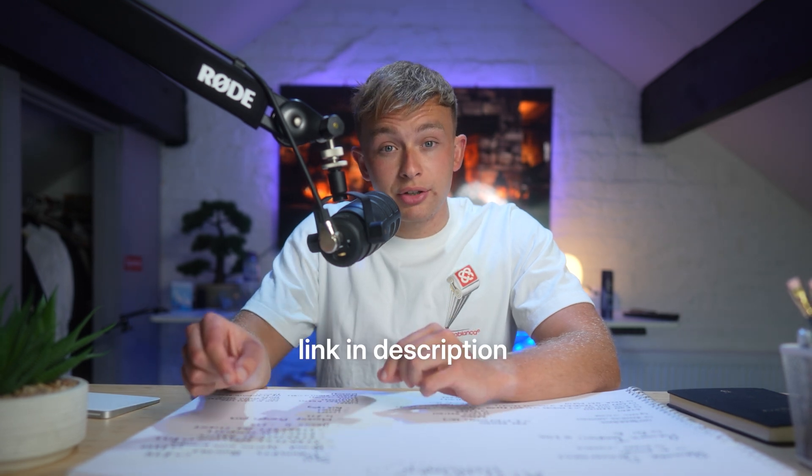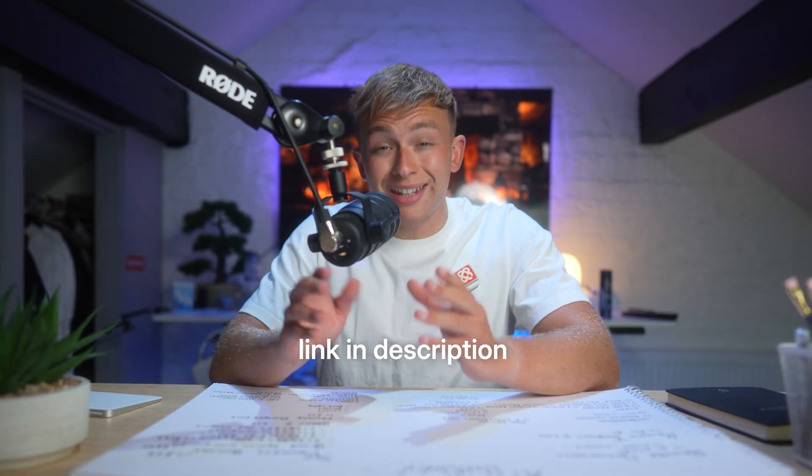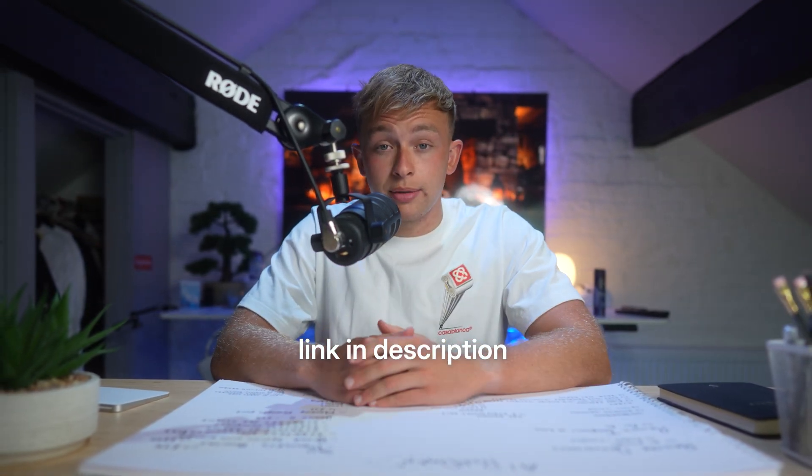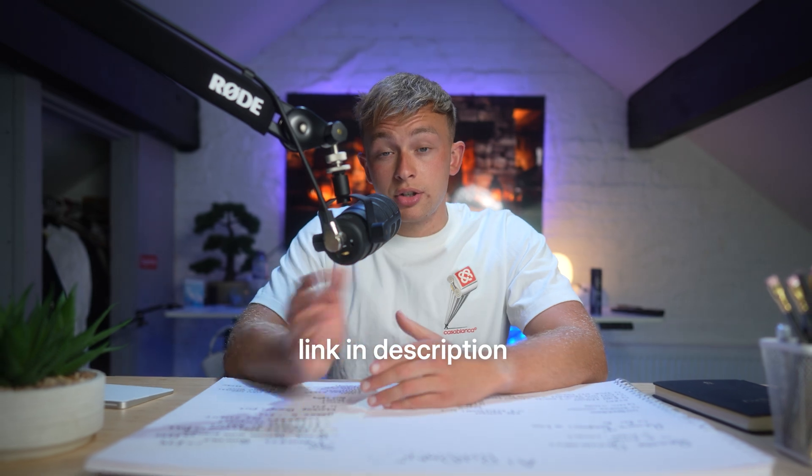I'll also break down the three types of mock-ups that I've personally been creating, and if you're interested, I'll also leave a link in the description so you can get the exact frameworks, skip the guesswork, and start creating prompts today. So let's jump into it.